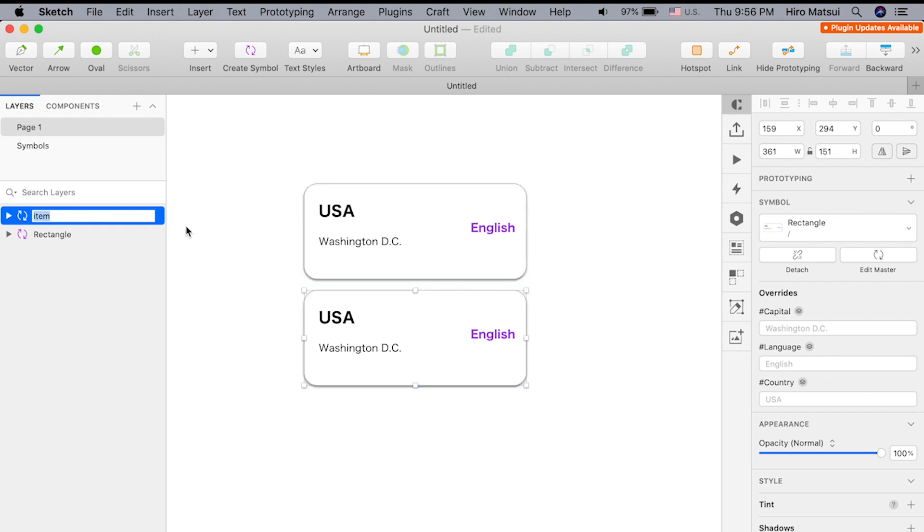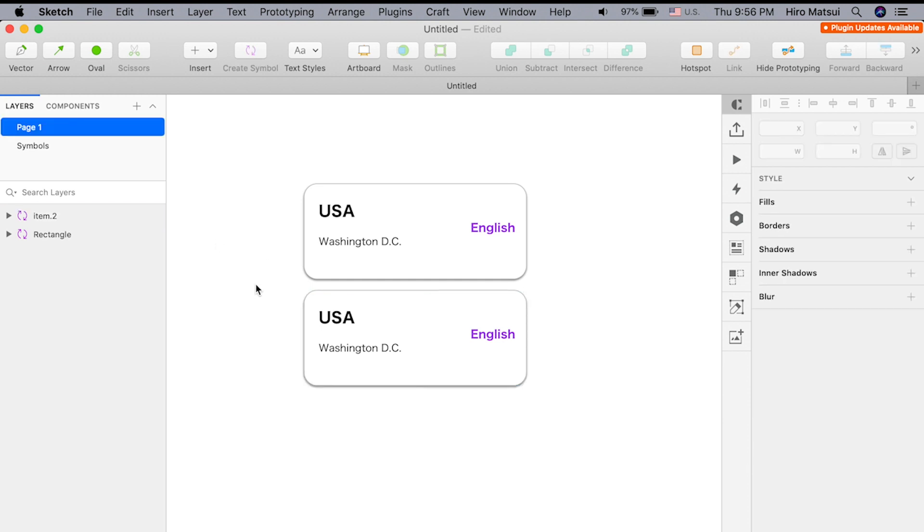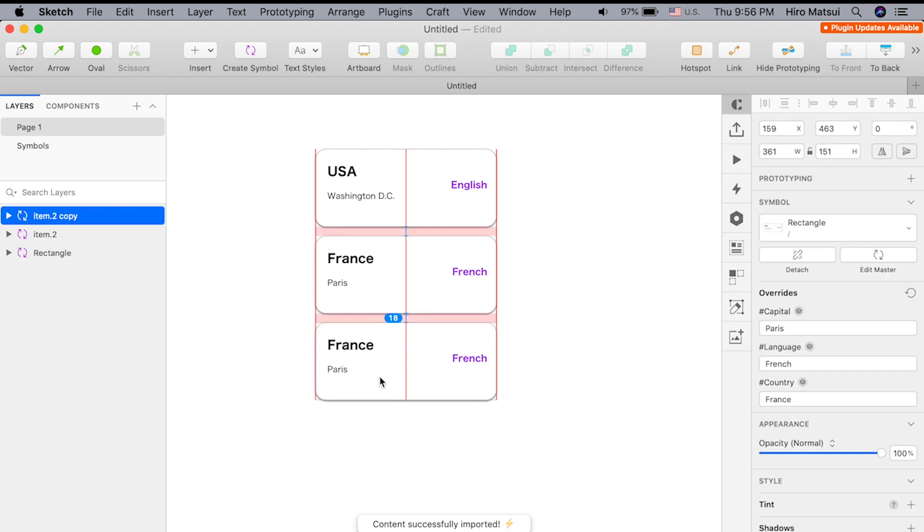All we want to do is change the name of this symbol to item, and dot, and the number of the item. So this is the second item, so I'm going to hit two, and hit control I. And boom, look at that.